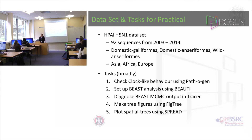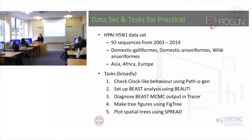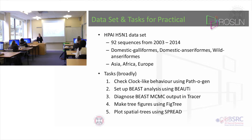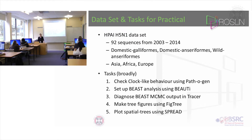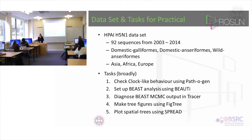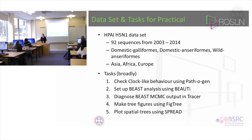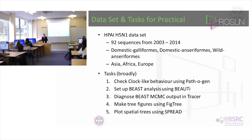First of all you will check the clock-like behavior of the sequences using a program called TempEst. When you're satisfied that there's a nice strong clock signal - which of course there is, but it's good to check - you will set up your BEAST analysis.